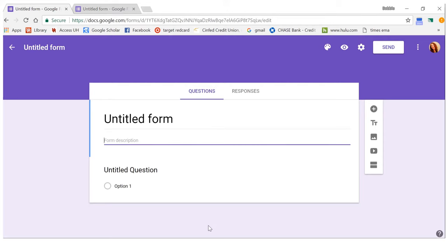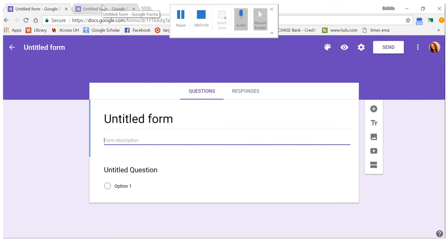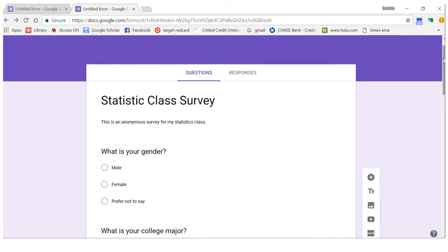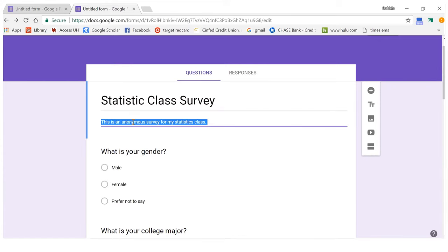You can put your title and description here — I already started one. I put a title and a little description. You might want to say this is an anonymous survey, meaning you won't know what responses go with which person. This is especially important when something is a little sensitive and you want people to be honest. If it's anonymous, people are more likely to be honest.